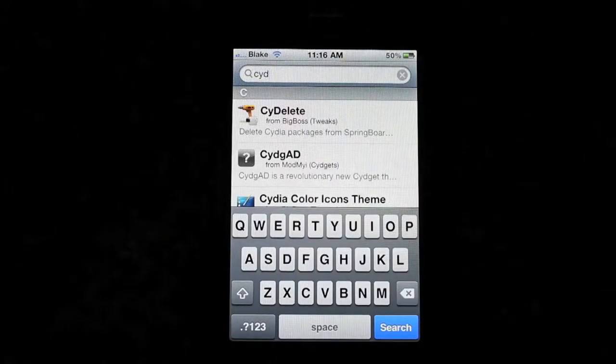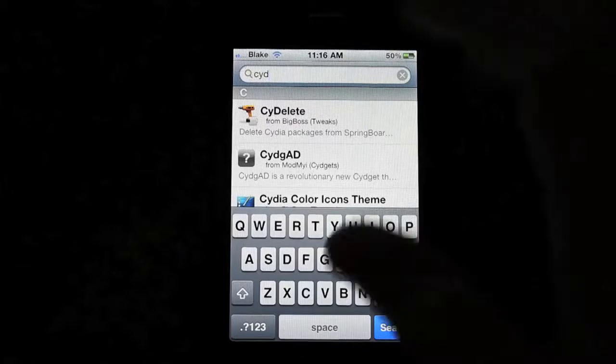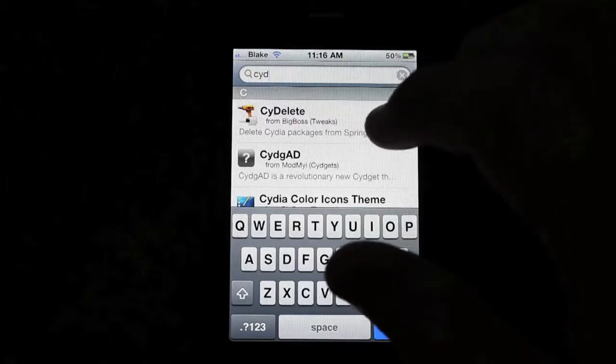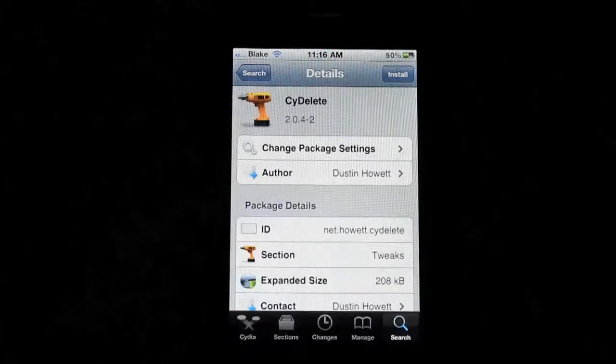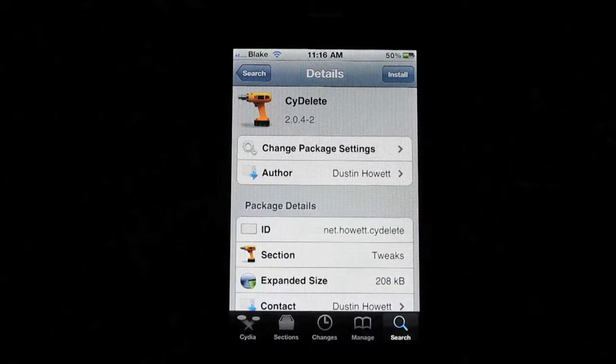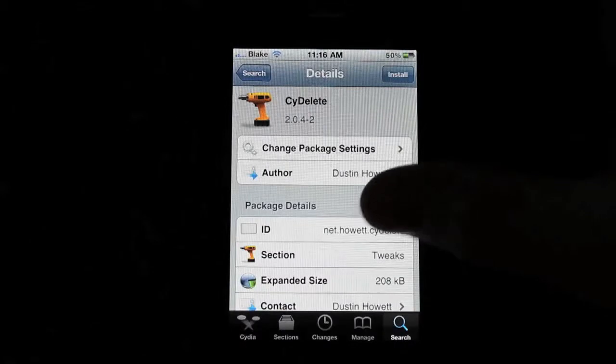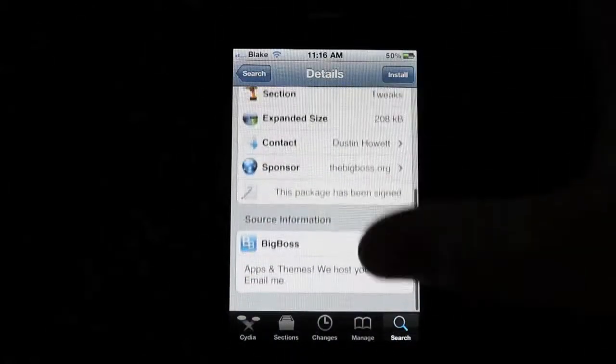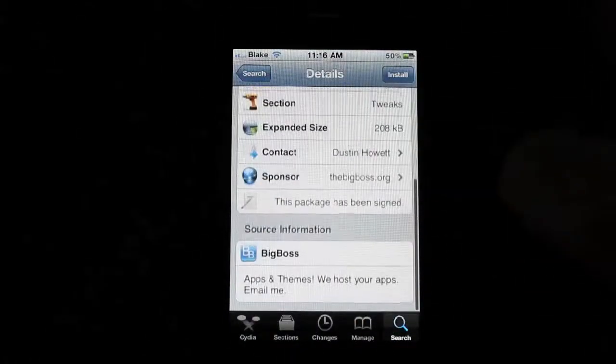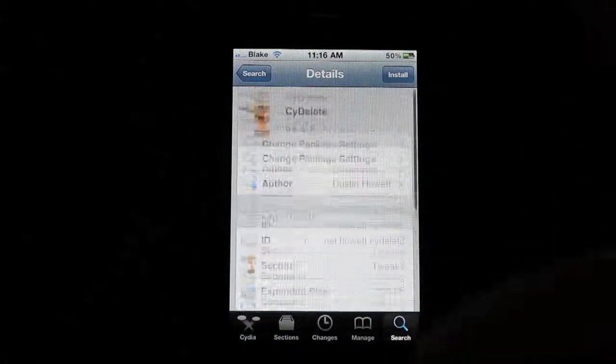You're going to do CY Delete, which is going to be a big boss repo. It's going to be off there, actually, sorry. Anyway, so it's big boss.